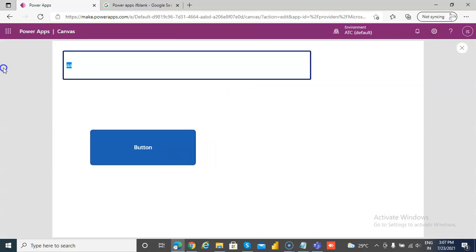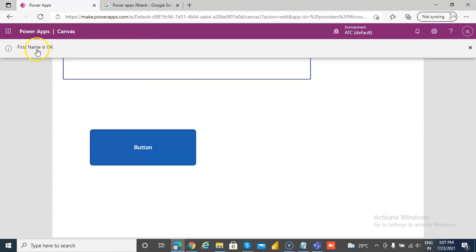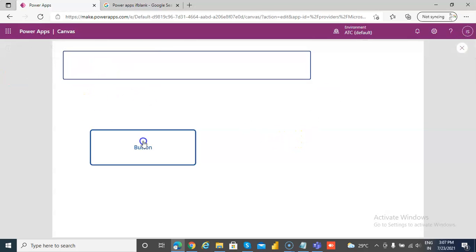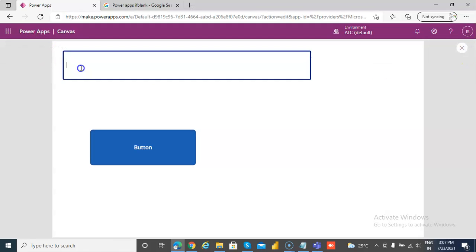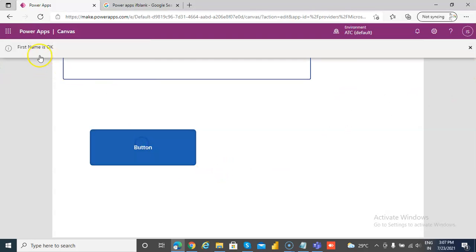Let's run and insert some spaces. So spaces is not blank. Blank is, this blank is this and not this, this is still some data there. So first name is okay.